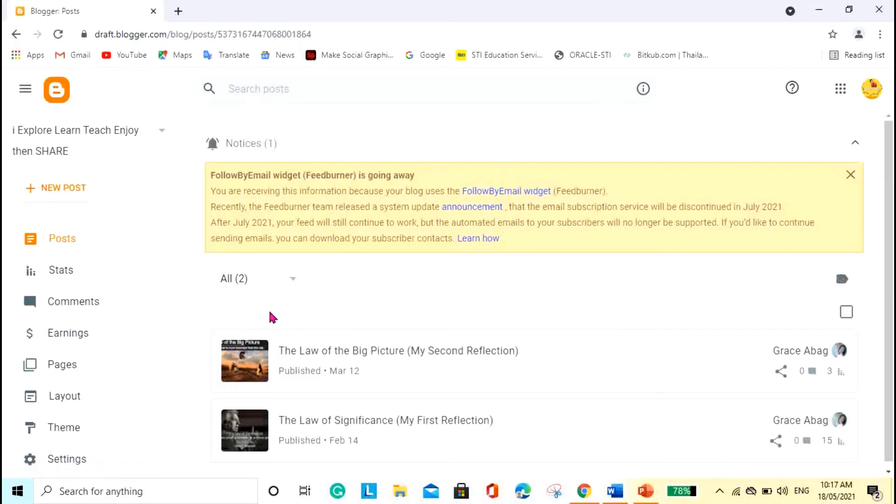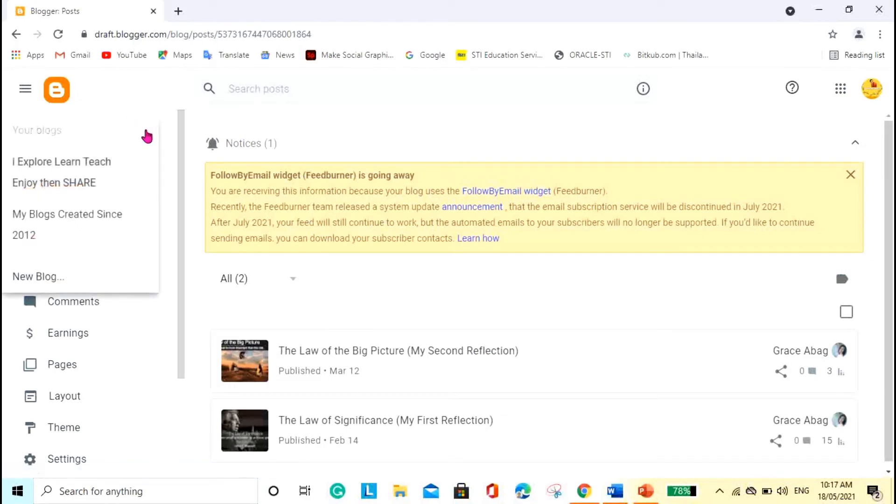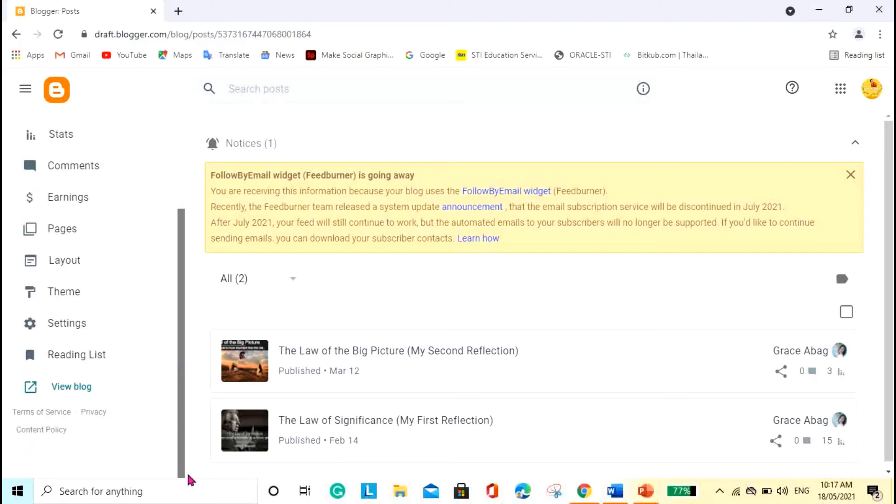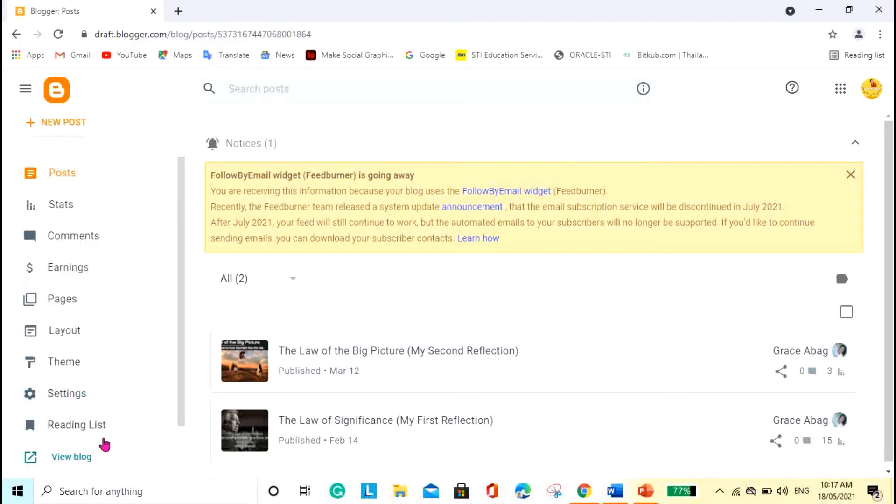Okay, and as you can see I only have two blogs here, but I'm planning to delete all of this.